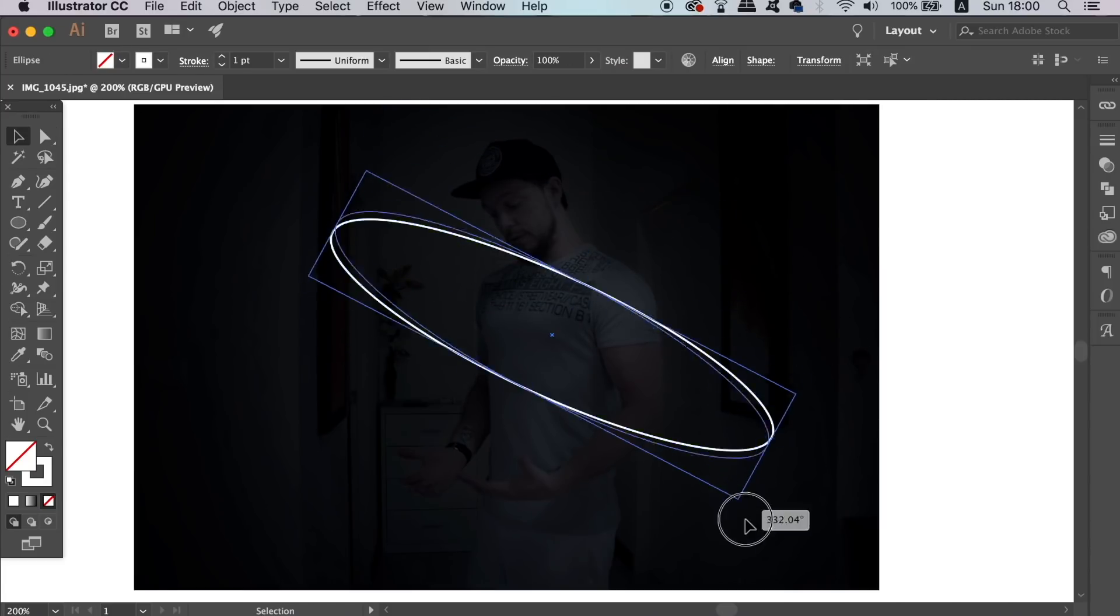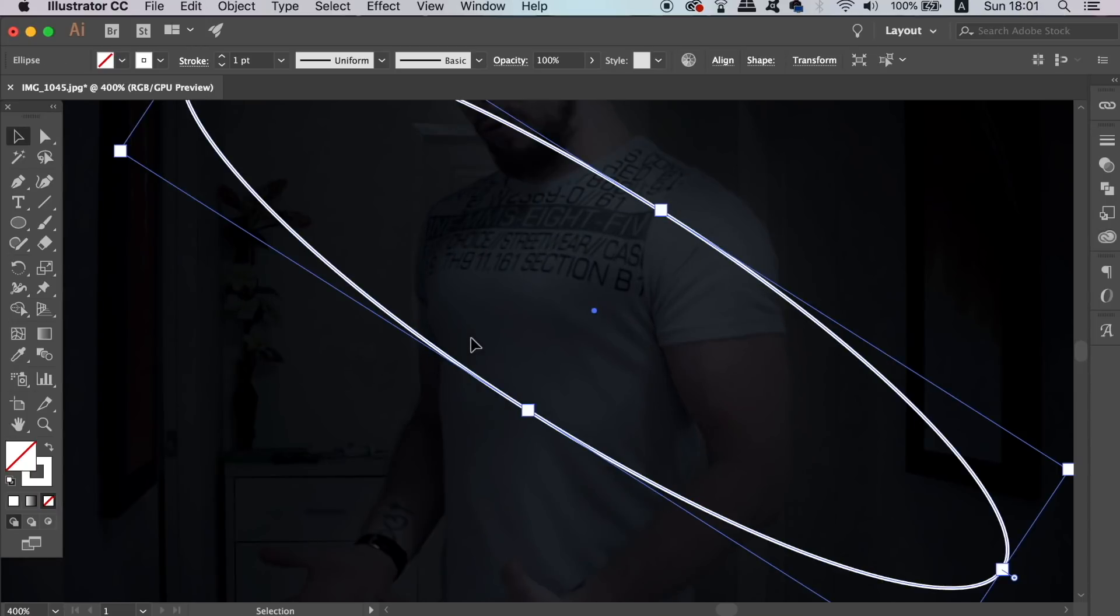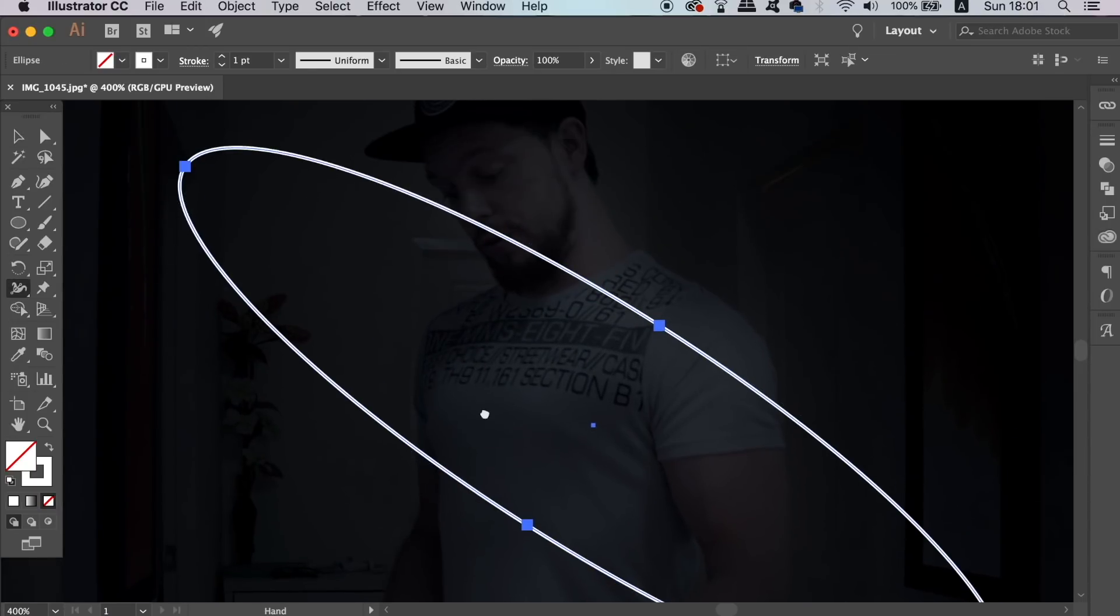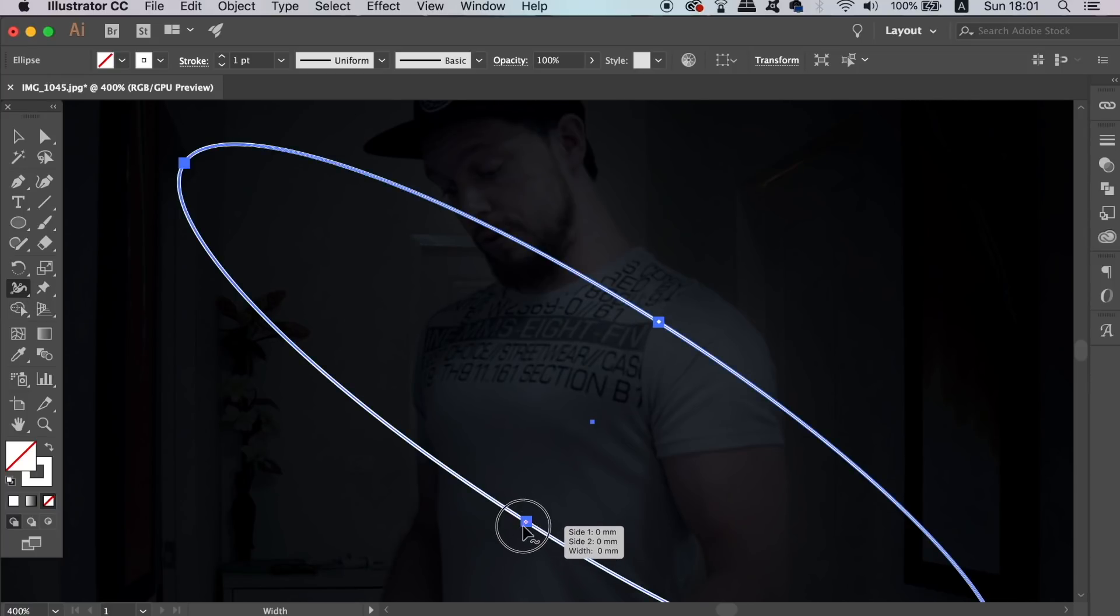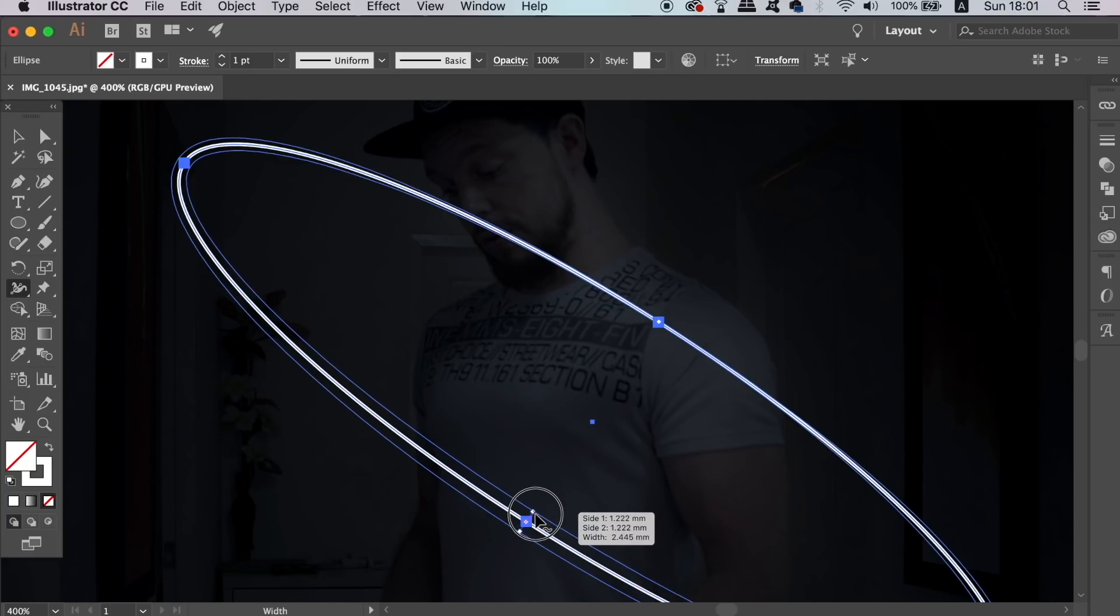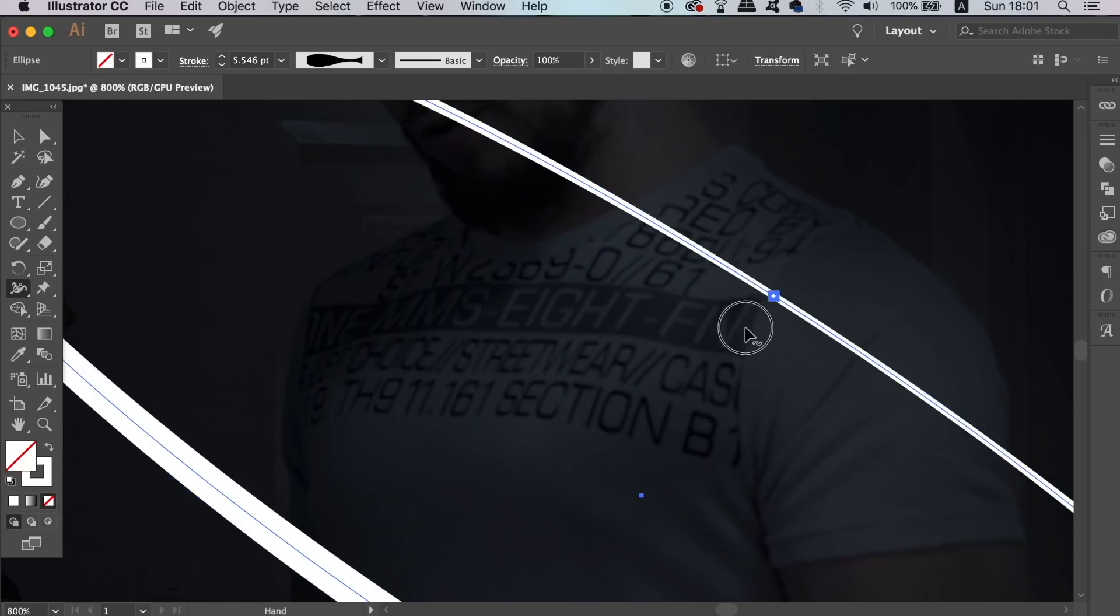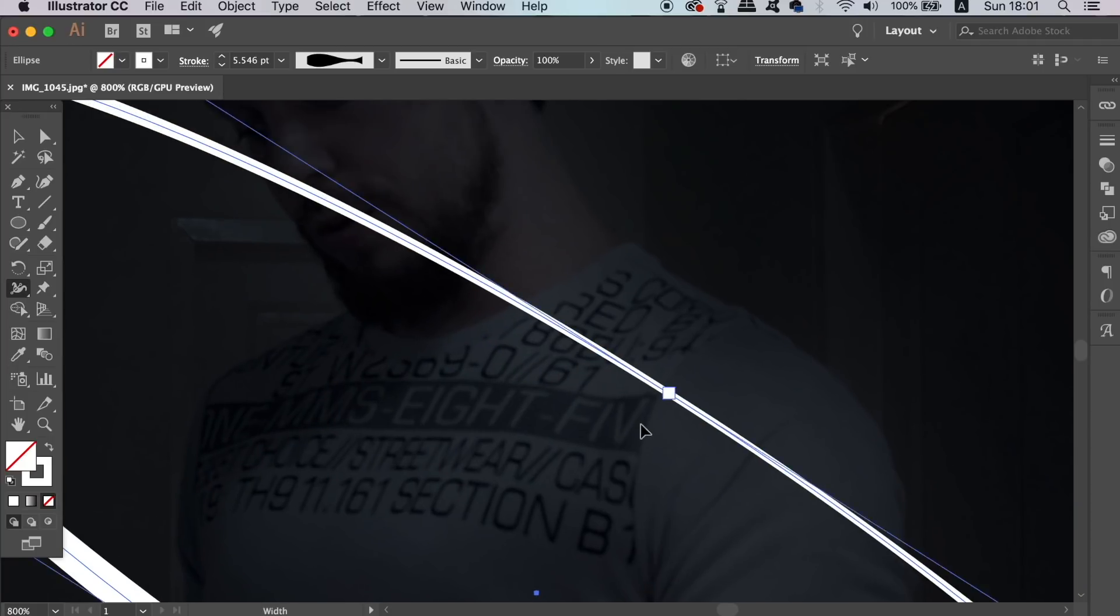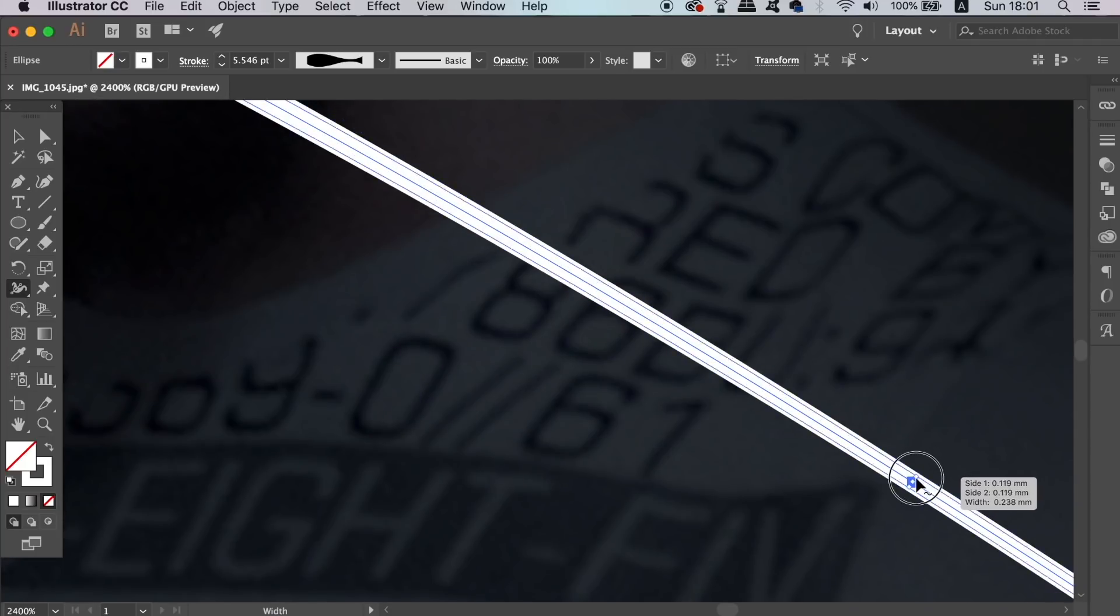Press Shift and W for the width tool, or come over to the toolbar and access it here. This is a very important step. You can make the part of the ring closest to the camera a little bit thicker and then the part furthest away thinner. This will give the illusion of realism and also a 3D effect.